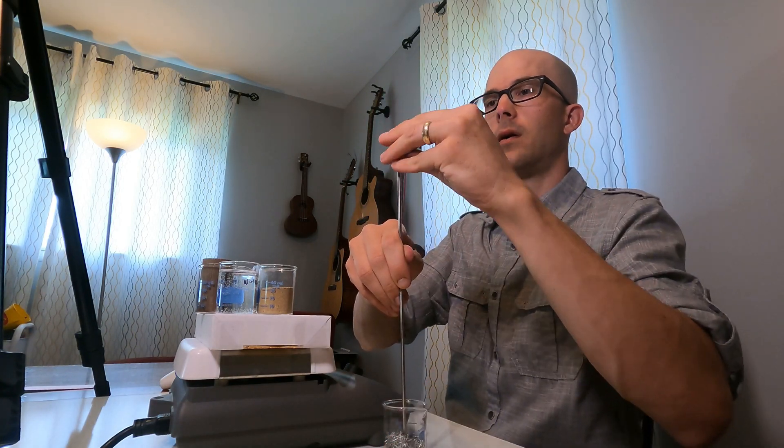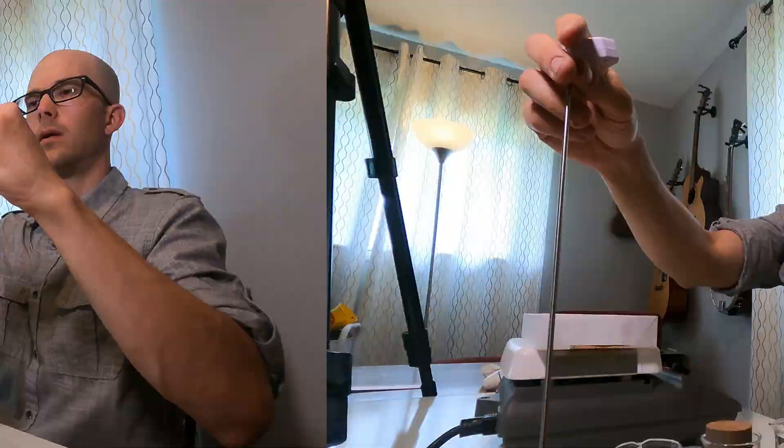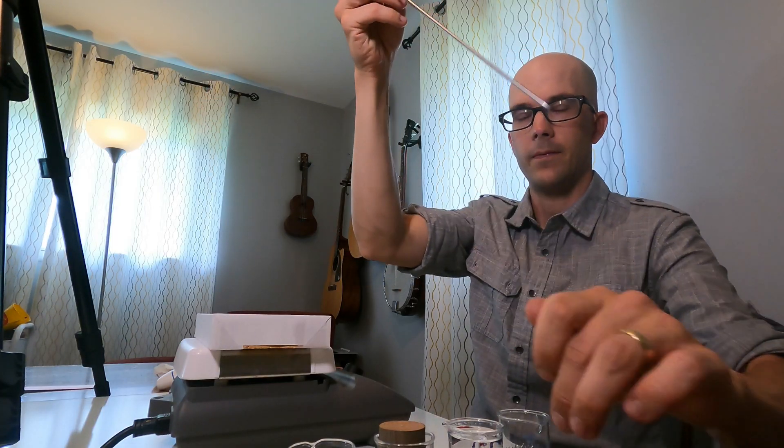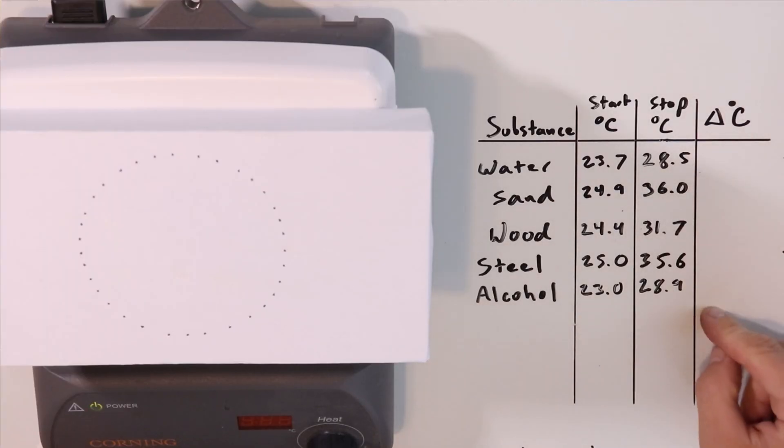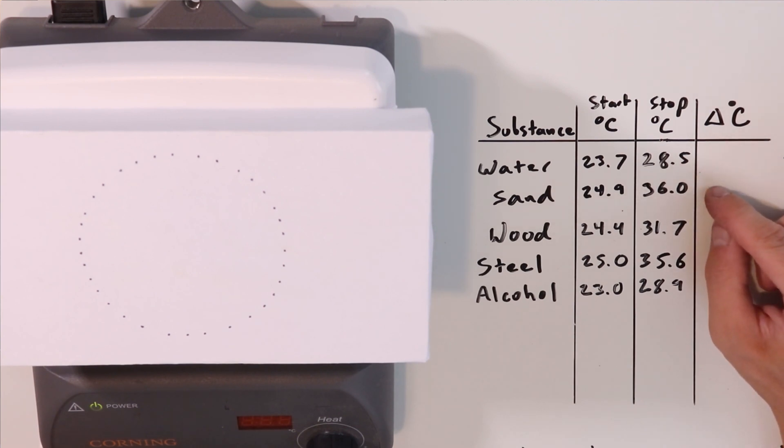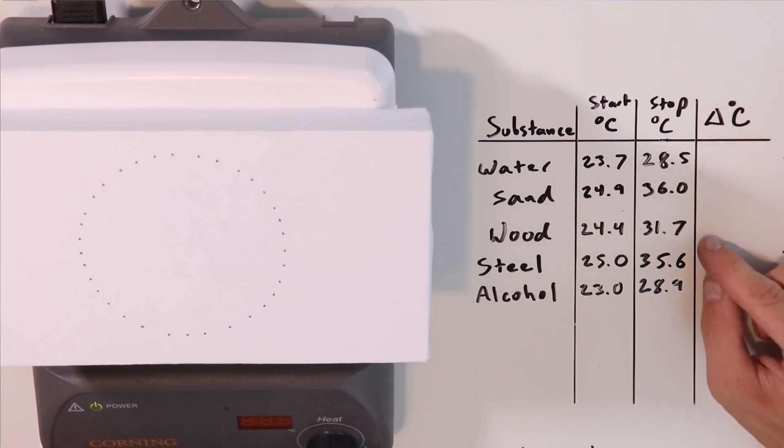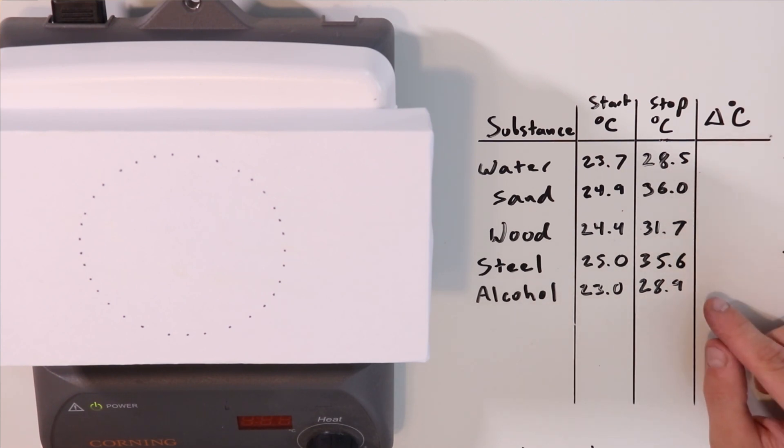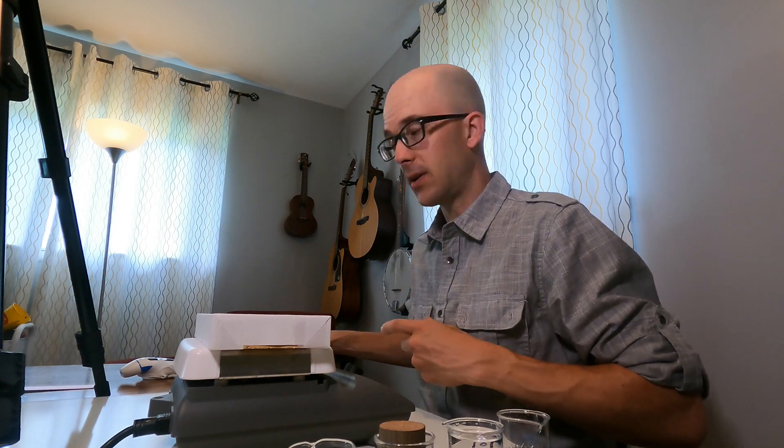After taking the final temperature after five minutes of heating, this is what we get. Water's final temperature was 28.5, sand was 36.0, wood was 31.7, steel was 35.6, and alcohol was 28.9. Let me calculate each of our differences and I'll write those down too.